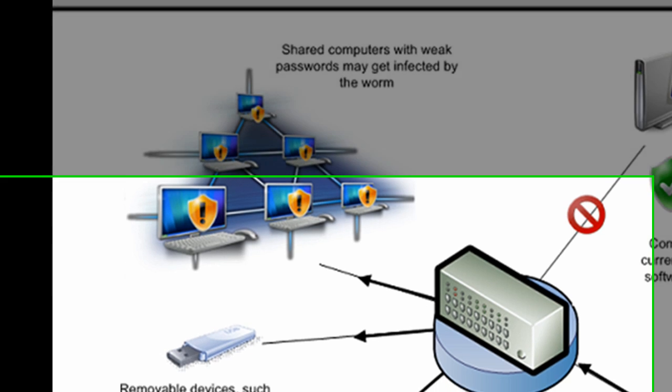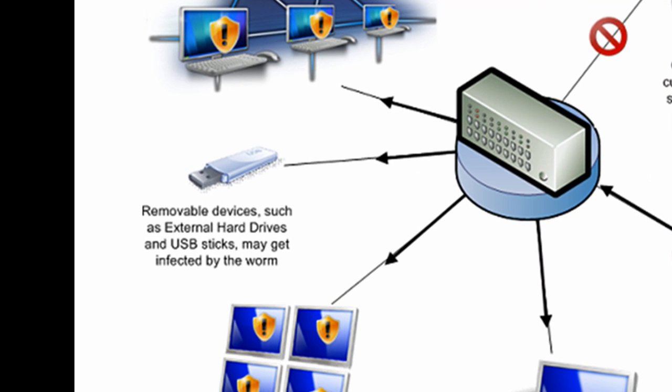Removable devices such as external hard drives and USB sticks may also get infected. What happens here is a machine with the Conficker worm, if a USB device plugs in it will infect that so that if that is transferred to another system it introduces the risk of the worm spreading.